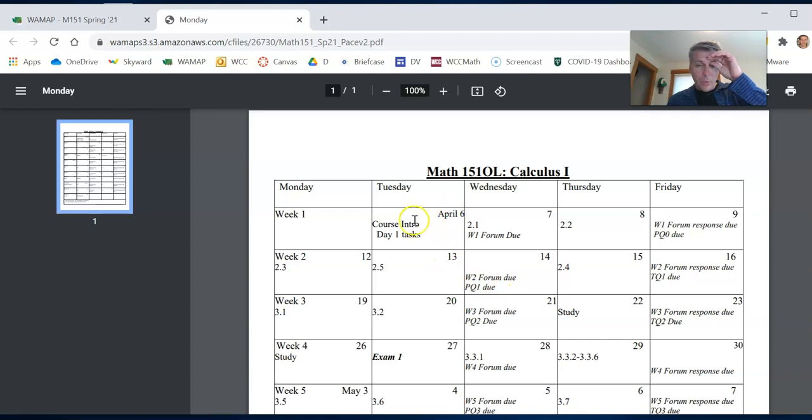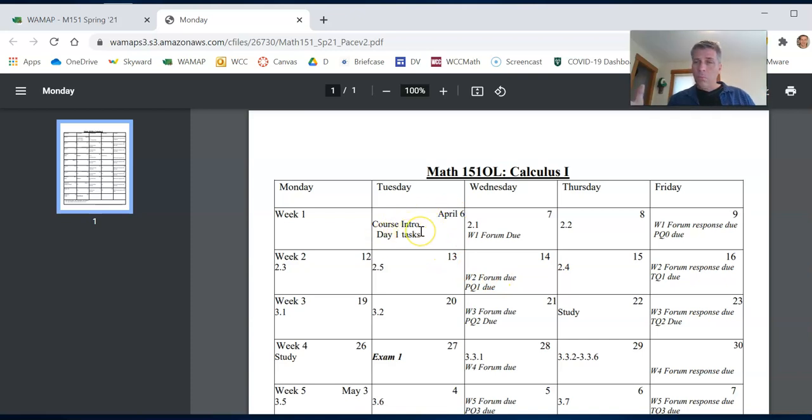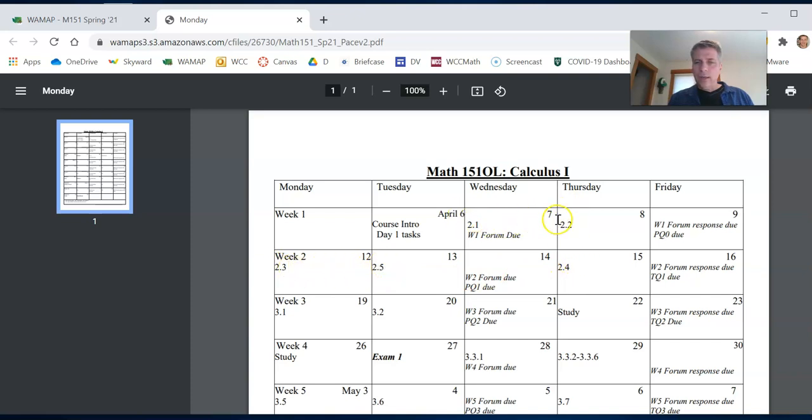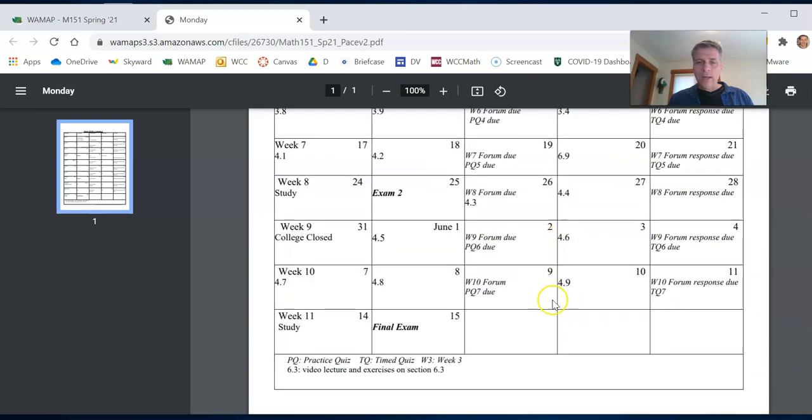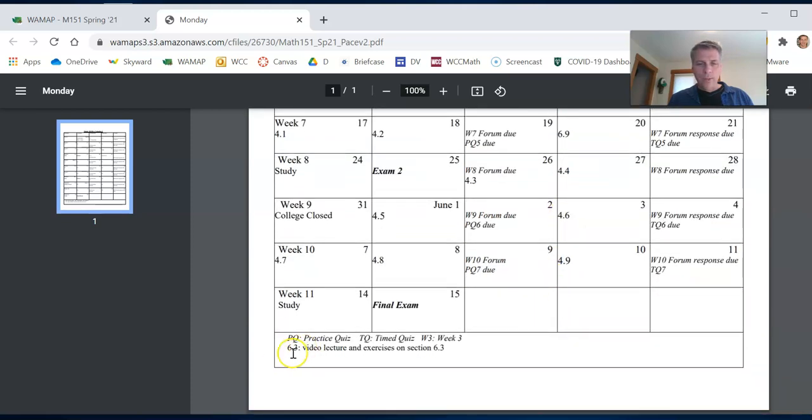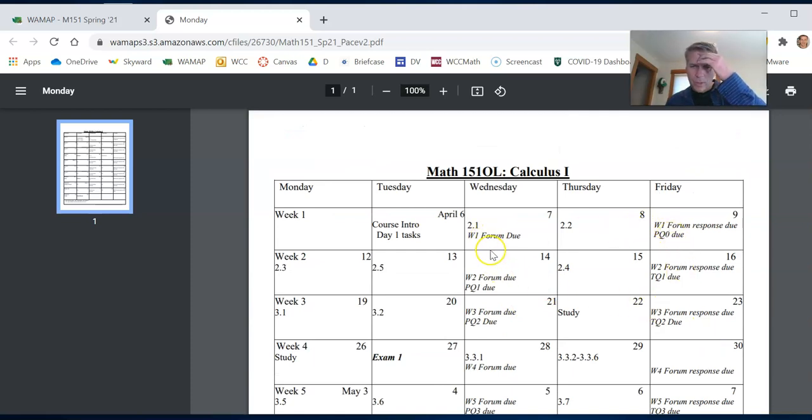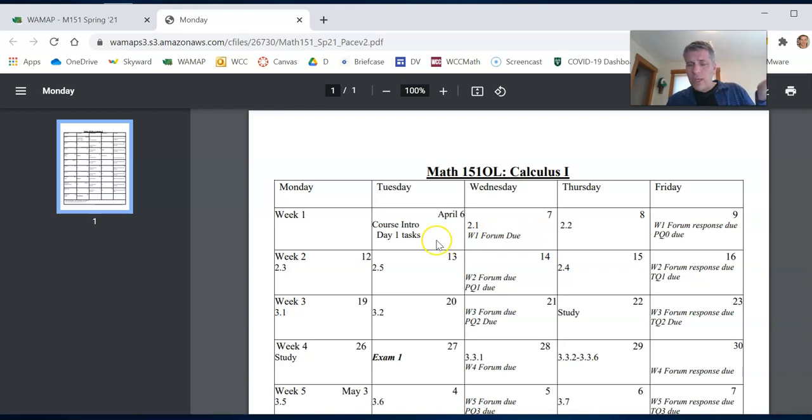So April 6th, first day, course intro. Hopefully right now you're watching this video. That's one of your day one tasks. So the way that I have this laid out, the 2.1, the 2.2, just things that are regular text. Those are sections out of the book. There'll be a lecture and some practice work out of that as well. Things that are italicized are due. So the week one forum that you might as well do first day, but you could put it off till Wednesday. It's due Wednesday at midnight.